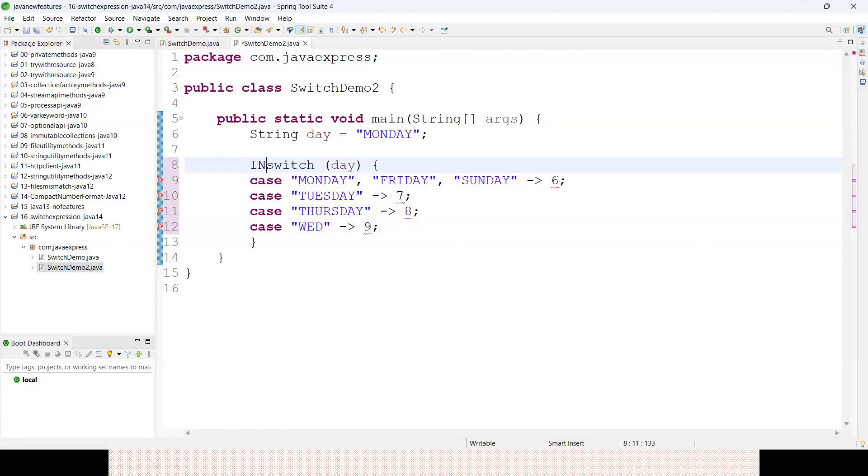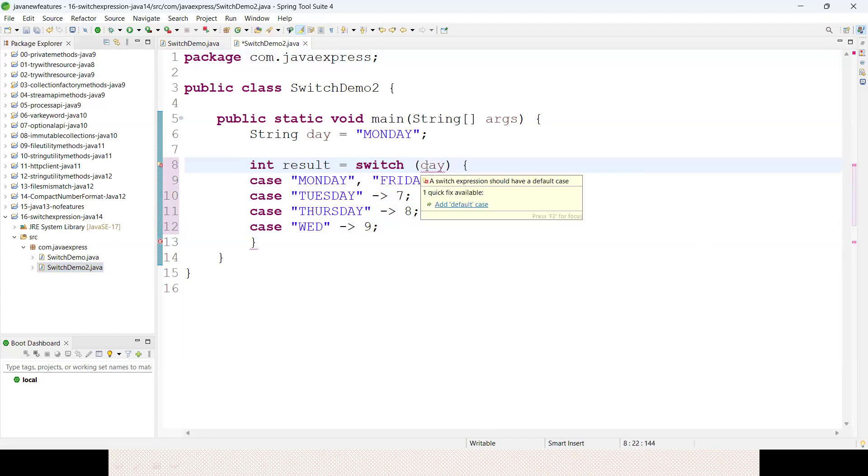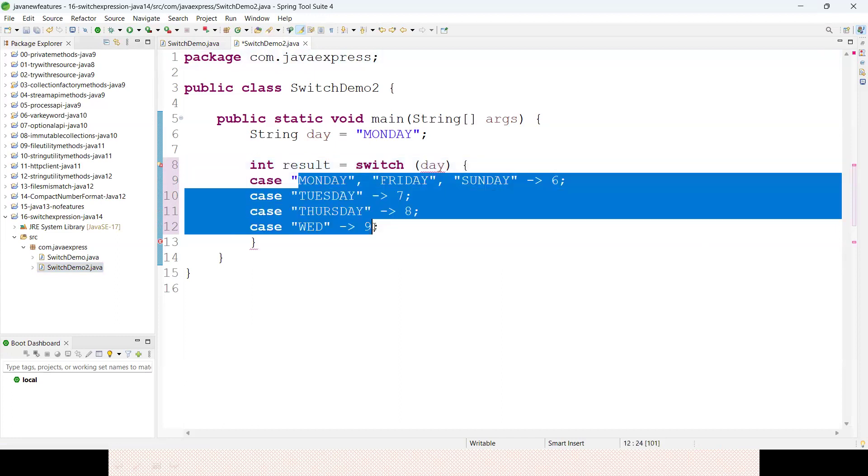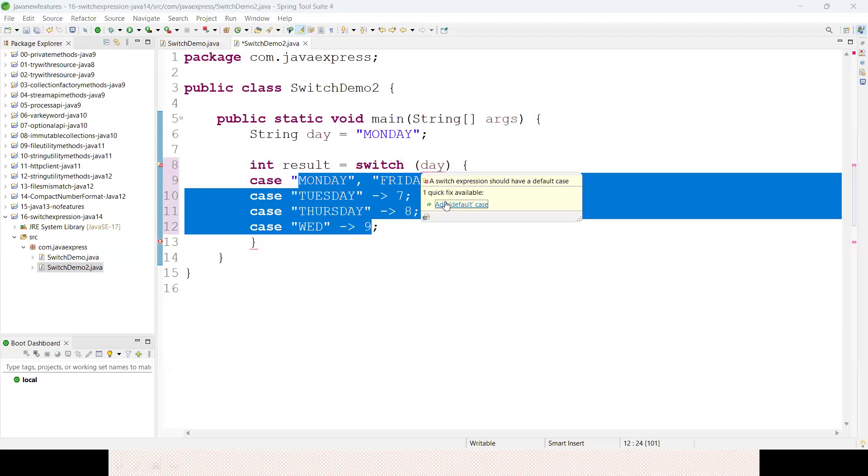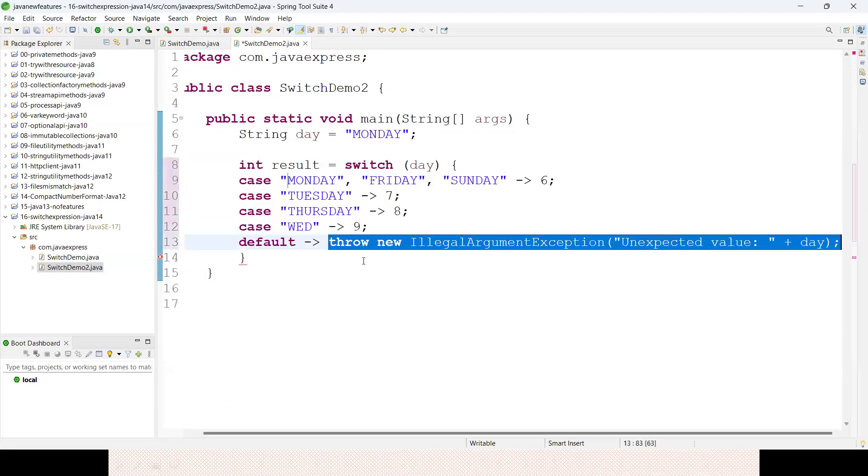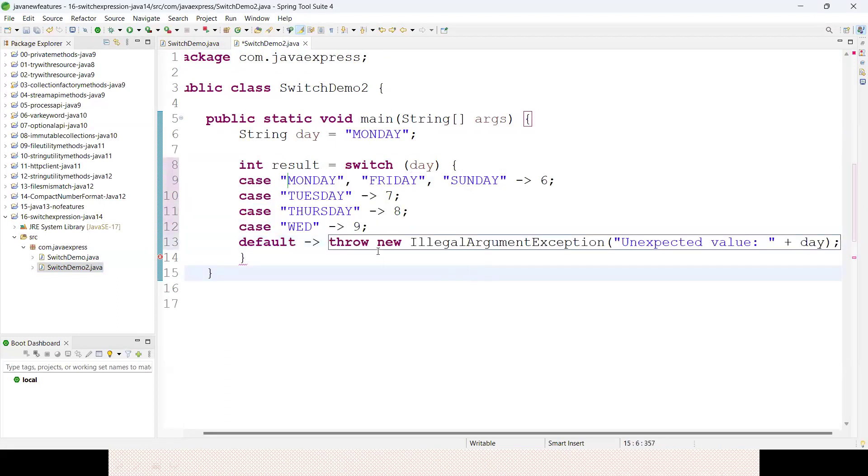Int result - see here, no issues. If nothing is matching, then it should be a default case. Default - throw new IllegalArgumentException.